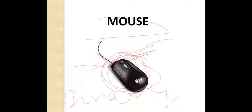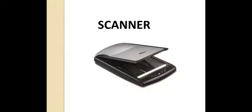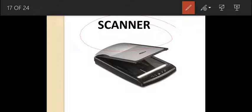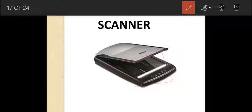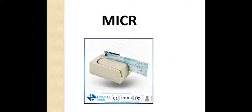A scanner is also a commonly used input device. It is a device used for converting printed documents — we place our printed document on a flatbed scanner and it converts that printed document into electronic form, making a digital copy of it, so that the digital copy can be edited and sent as an email attachment or saved.